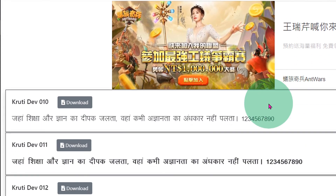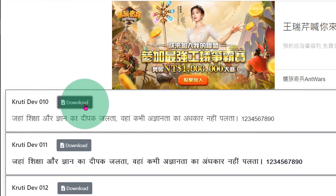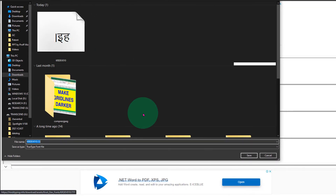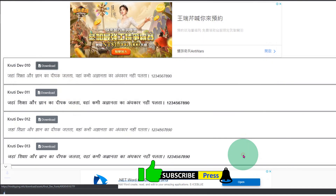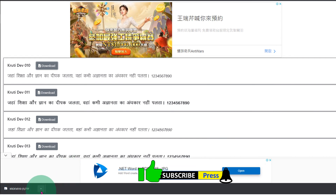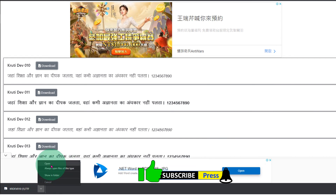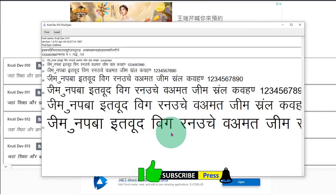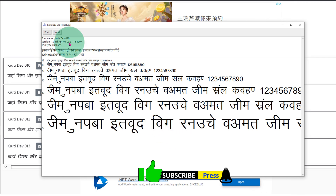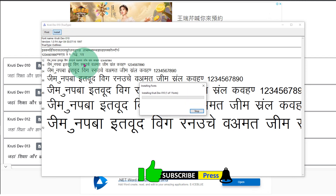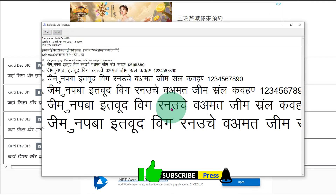Now scroll down and you will see different fonts of Krutidev. Click on download and save the font. Now click on the up arrow and click on open to open the font. To install, click on the install button and the font is installed.